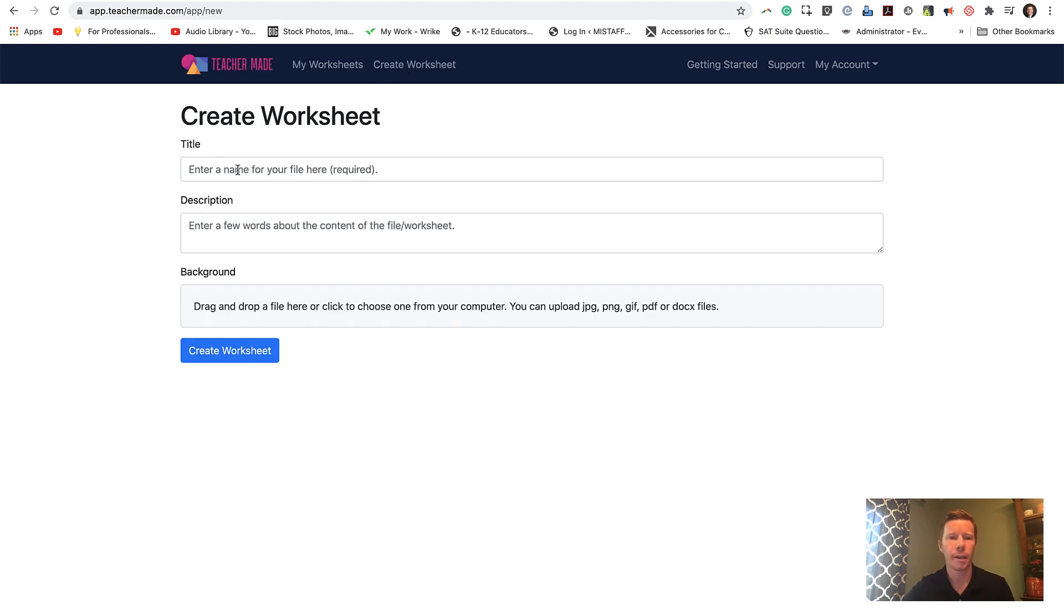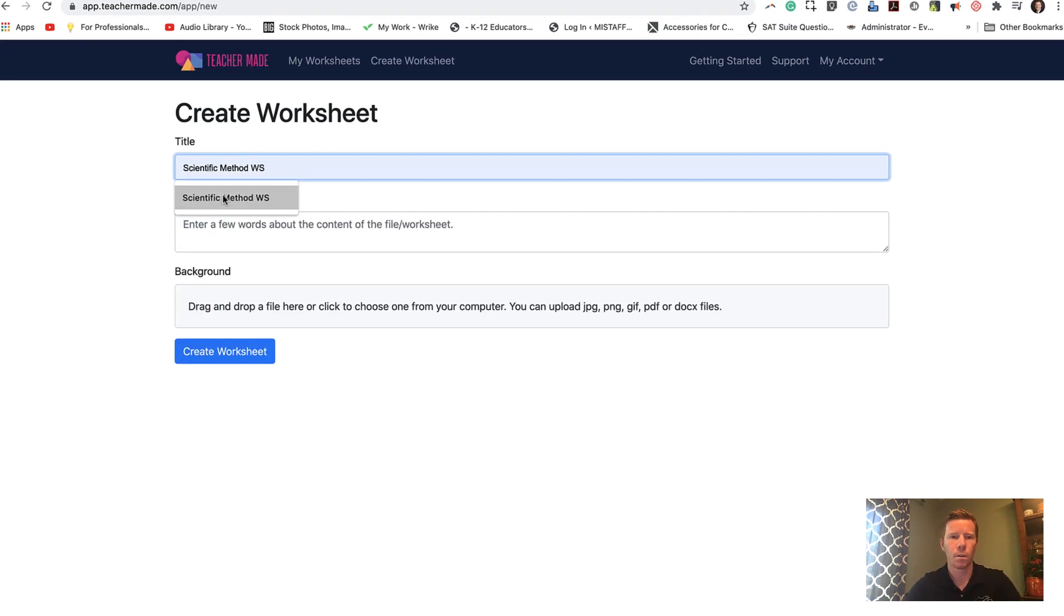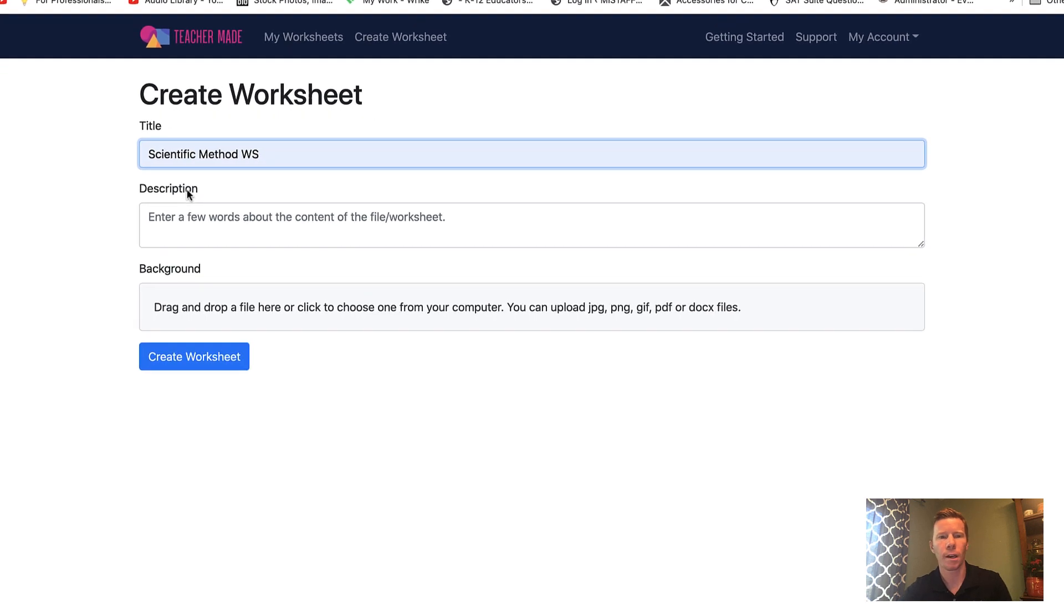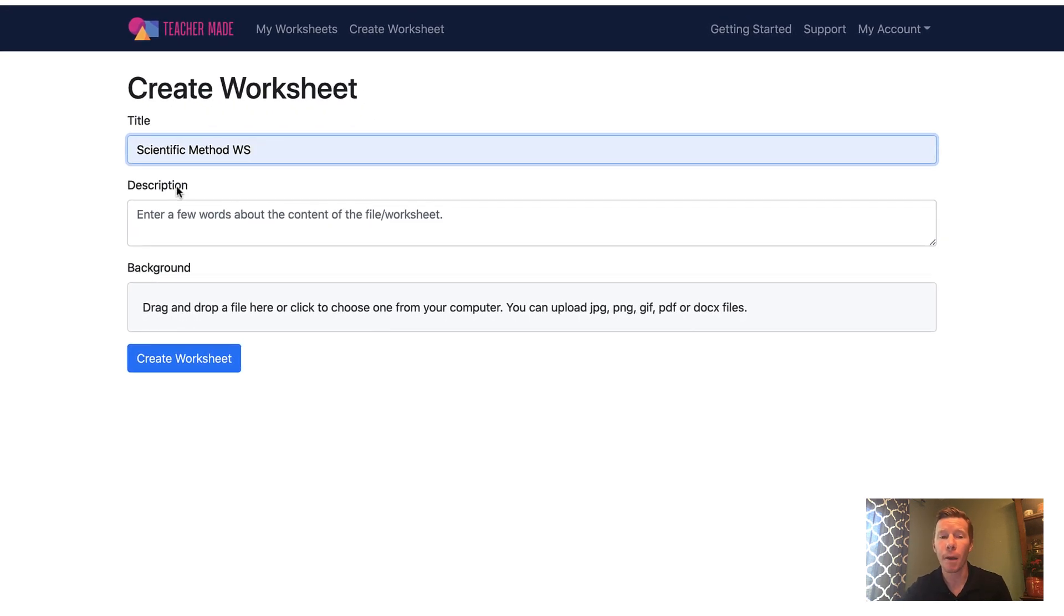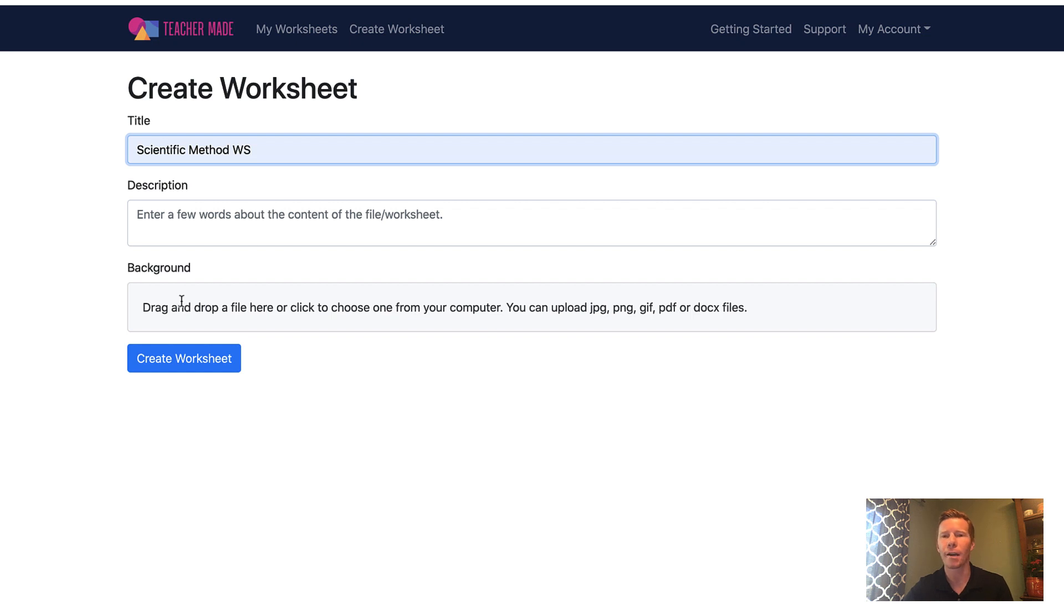I'm going to give it a title. I'm going to do one on the scientific method. I can give it a description if I want. And finally, as the background they call it, that is going to really be the worksheet that you're going to upload.